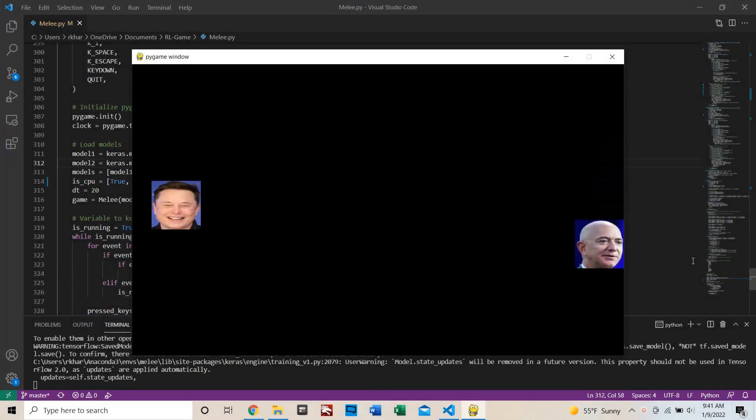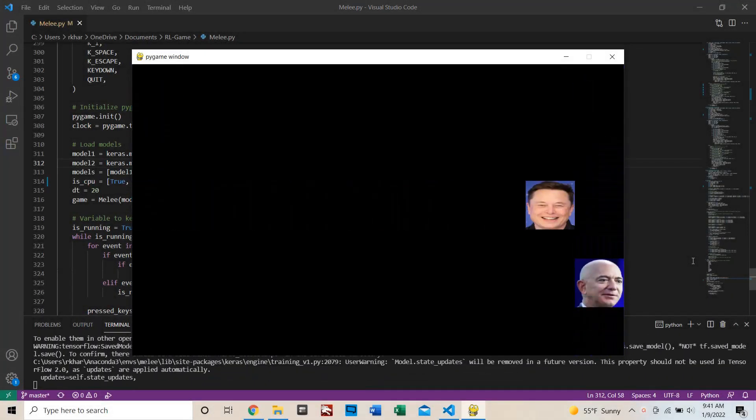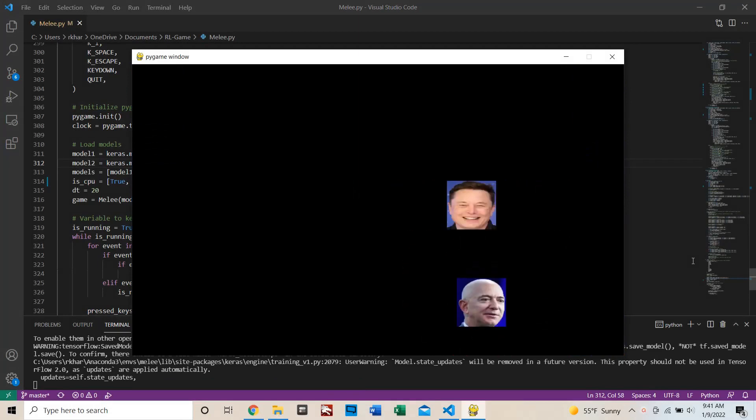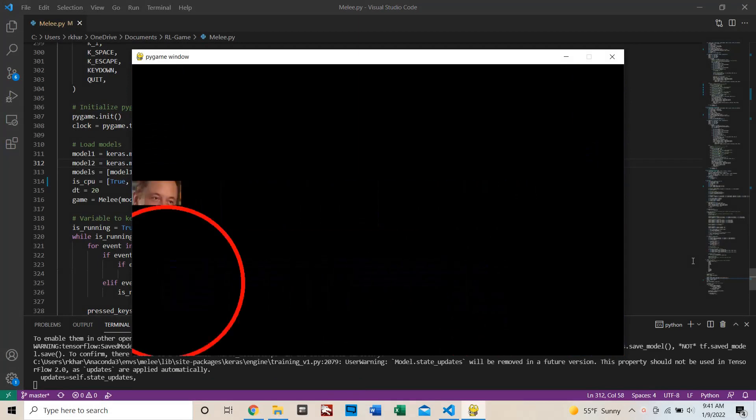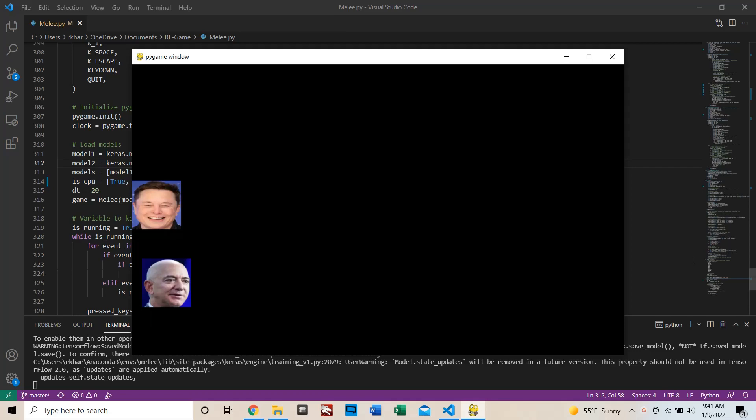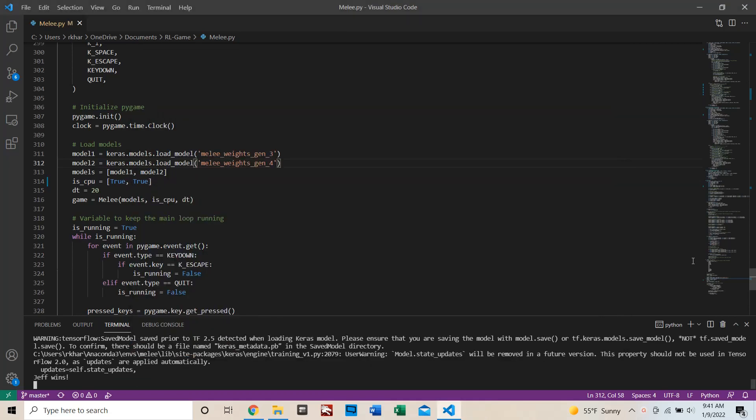Then Generation 5 was trained, and by this point the agent was becoming fairly sophisticated. But is it sophisticated enough to defeat a human player? Let's find out.